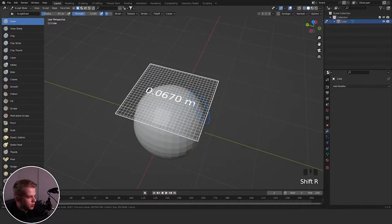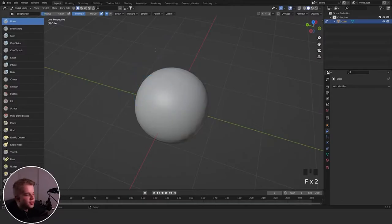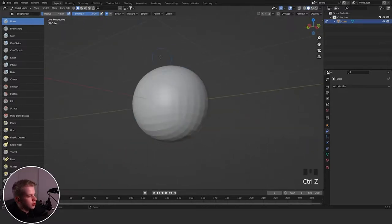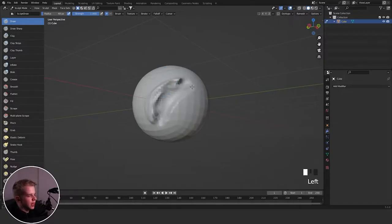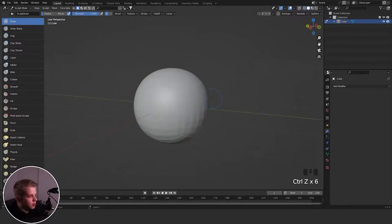First off we have the Draw brush, which basically just adds a slight line. With max strands you can see it has this kind of shape. This is useful if you need to quickly add some shape — like if you're doing eyelids or lips. It's a decent brush, though I don't really use it that much.